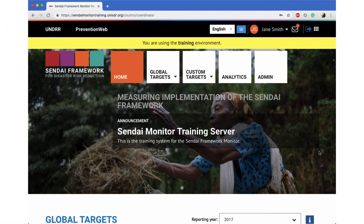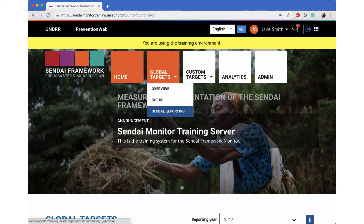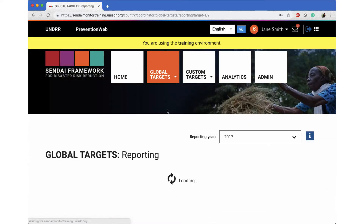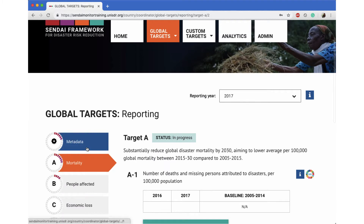To enter metadata into the system, hover over Global Targets and click on Global Reporting. Select metadata from the left sidebar.